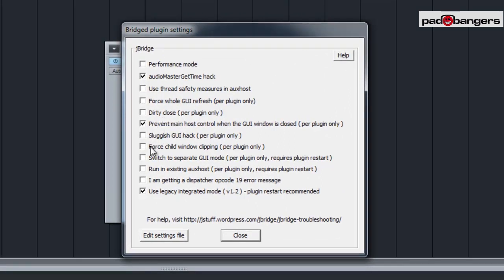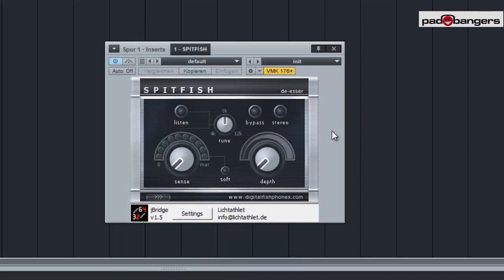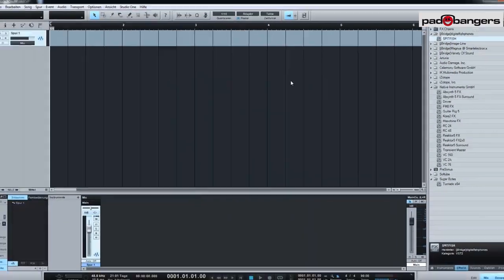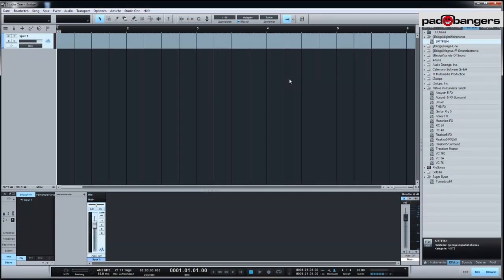If not, just uncheck the things you did before and try other stuff. Sometimes performance mode works really well for plugins. Sometimes a sluggish GUI hack works really well. It really depends on the plugin — you just need to test it yourself. I hope this helps, because we got a lot of messages saying 'my plugins are not showing up,' and it's most often because the plugin is not 64-bit.